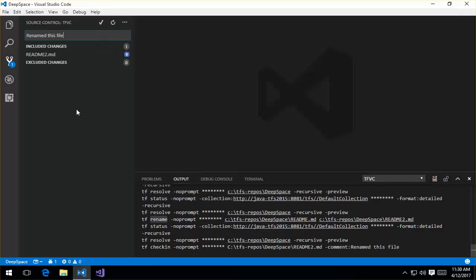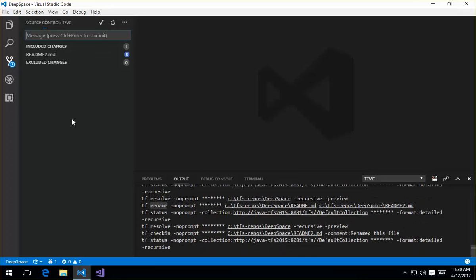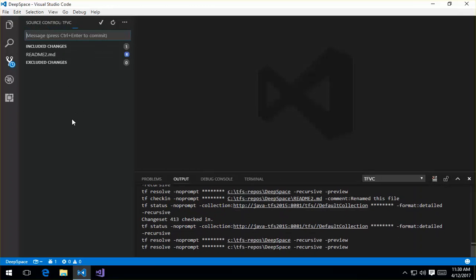Go ahead and check that in. So you can see we can also rename files there as well.